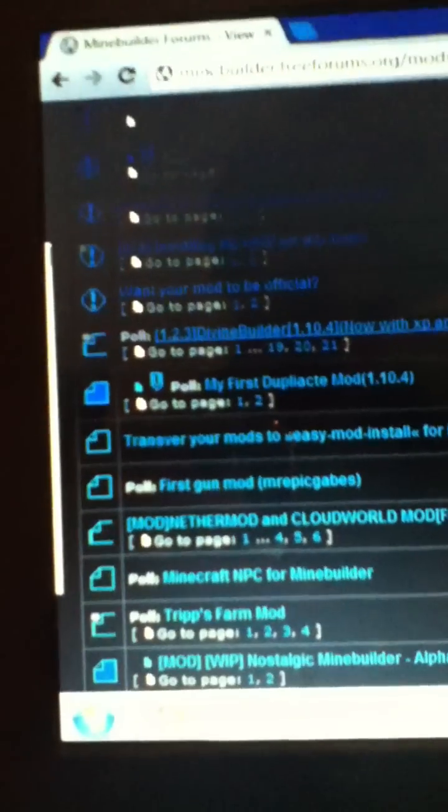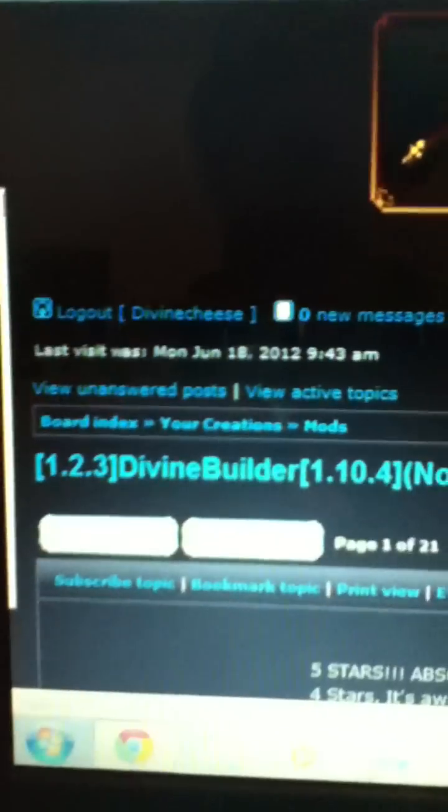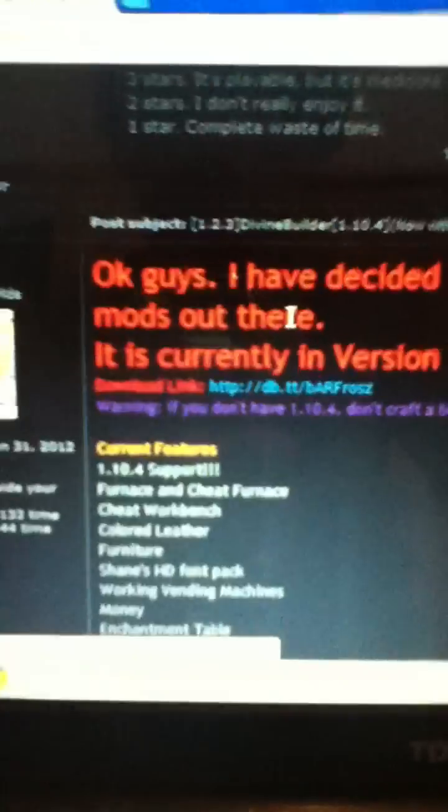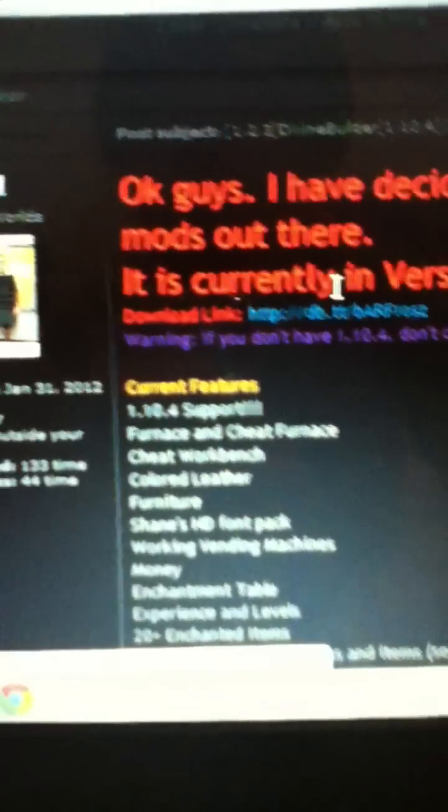And then scroll down to the mods section because, well, frankly, that's where all the mods are. And so here we have a page full of mods made by the wonderful community we call MindBuilder. And so we're going to get mine, DivineBuilder. Now this video may also be a little bit of a promo for it. So there's the download link and I'm not going to click that because I already have it.